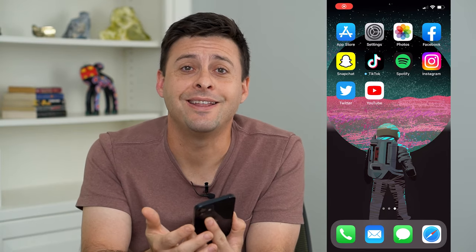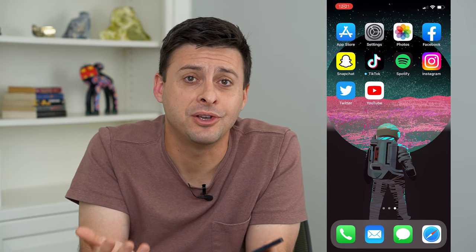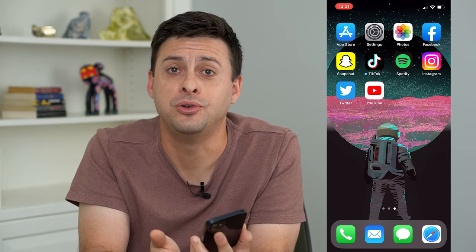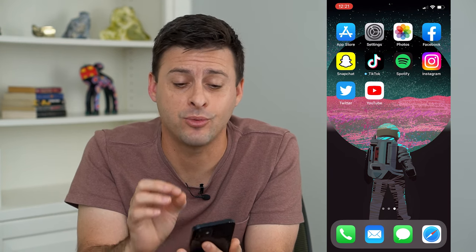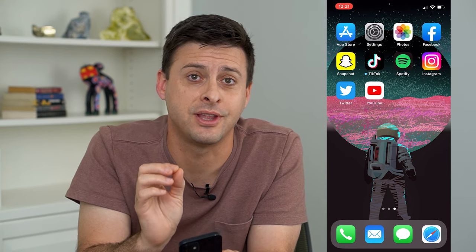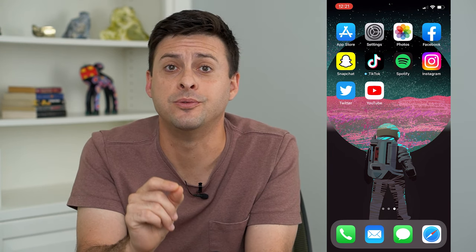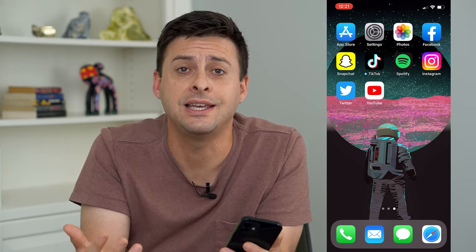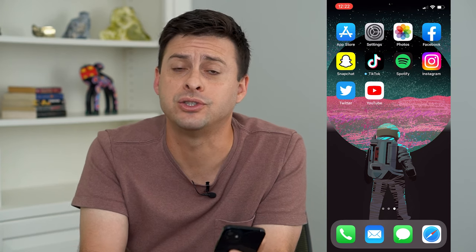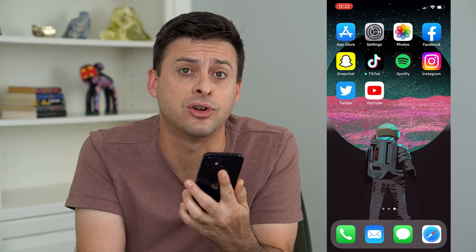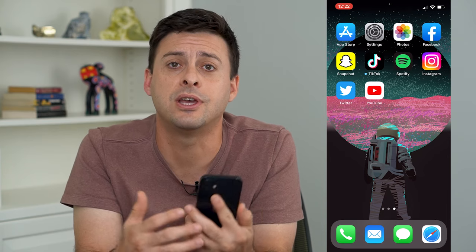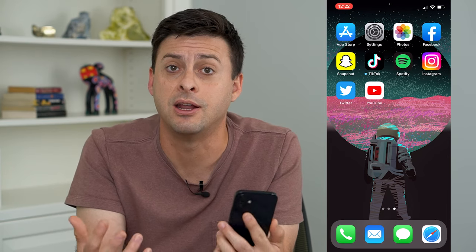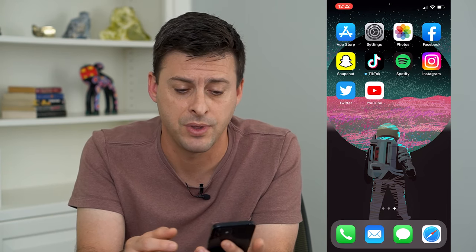Hey guys, Trevor here, and in this video I'm going to go over YouTube full screen settings. When you're trying to watch that awesome YouTube video, you want it to fill the entire screen of your iPhone, your Android, tablet, whatever you have, so that you can watch it and immerse into that video.